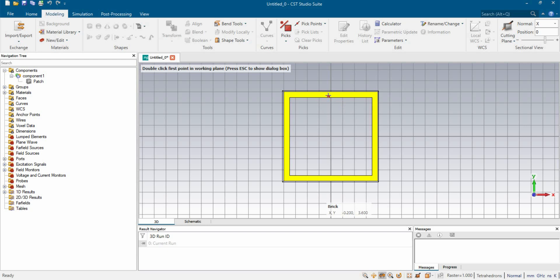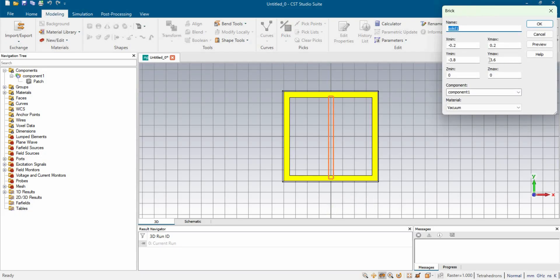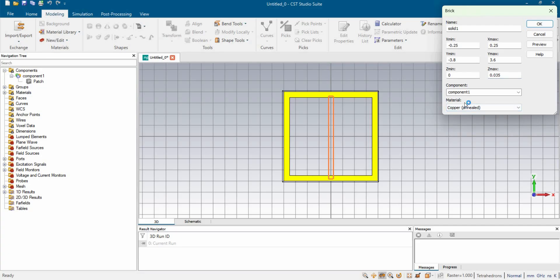Now we're going to take another structure for the patch, which is a bar right in the middle of the design. We're going to set the width of this bar to 0.5 millimeter on the Y-axis. The length does not matter much as long as it overlaps the original shape, so when we add both shapes together for the patch it adjusts with the outer layer. The thickness is the same 0.035 millimeter and the material is copper.